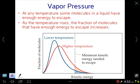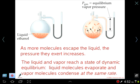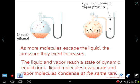Vapor pressure is a measure of how many of these molecules escape the liquid phase. Any time you have a liquid, that liquid starts to evaporate, and as it evaporates, the gas above the liquid creates some pressure. At equilibrium — meaning there is no net change between evaporation and condensation, with both processes occurring simultaneously — we can measure the pressure the gas is exerting. This constant pressure is what we mean by vapor pressure.